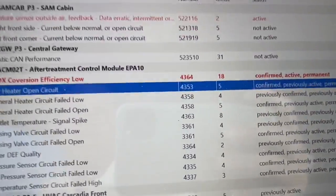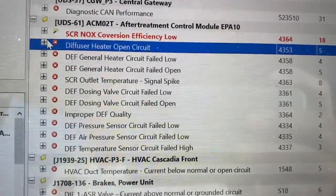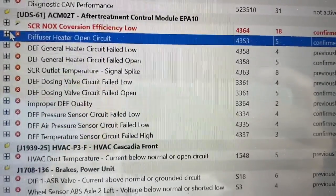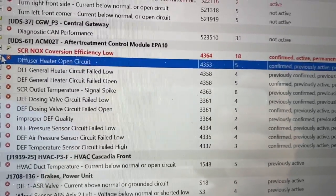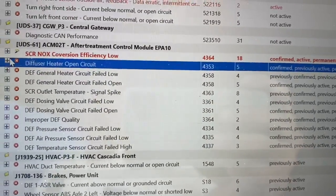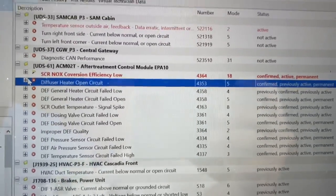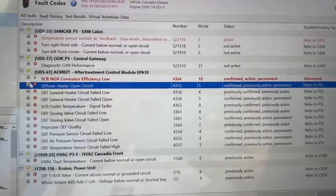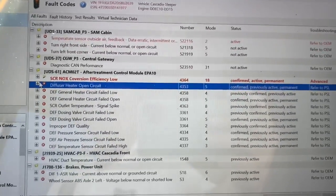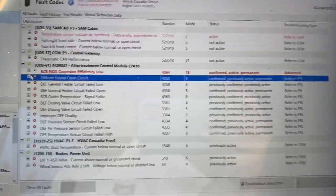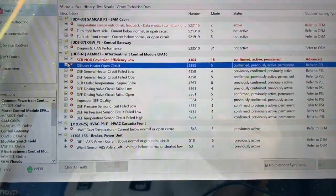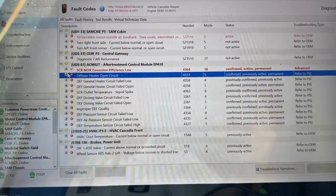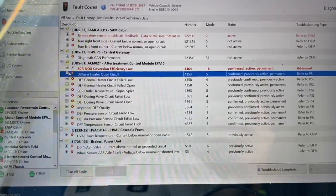I'm going to let it warm up, get to about 150 as possible. And then after that I'm going to do a regen using the diagnostic link. We're troubleshooting code 4364. You're going to see other codes that are somewhat associated with that, number one being the improper DEF quality. A lot of times it's going to think you've got bad DEF and that's what's triggering the code. That could be the problem, or it could just be a bad metering unit because there is a sensor on there which will read the quality of the DEF.